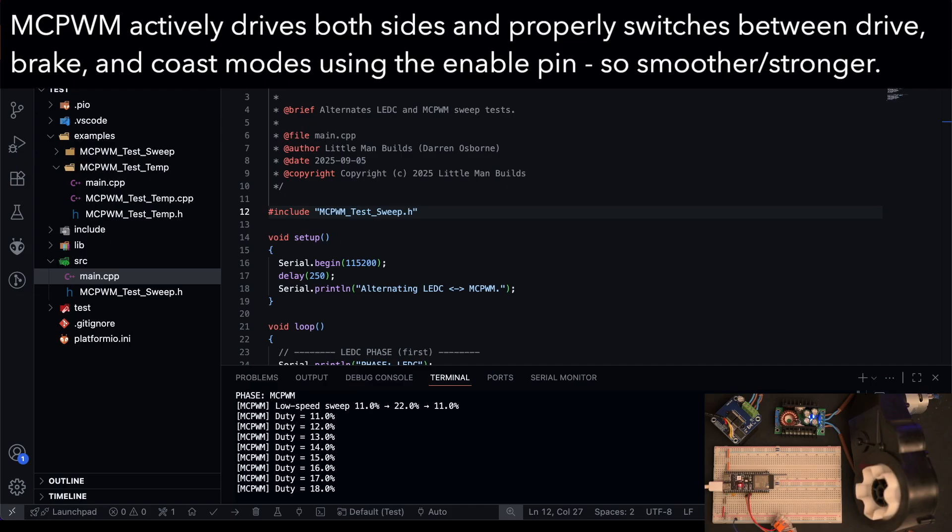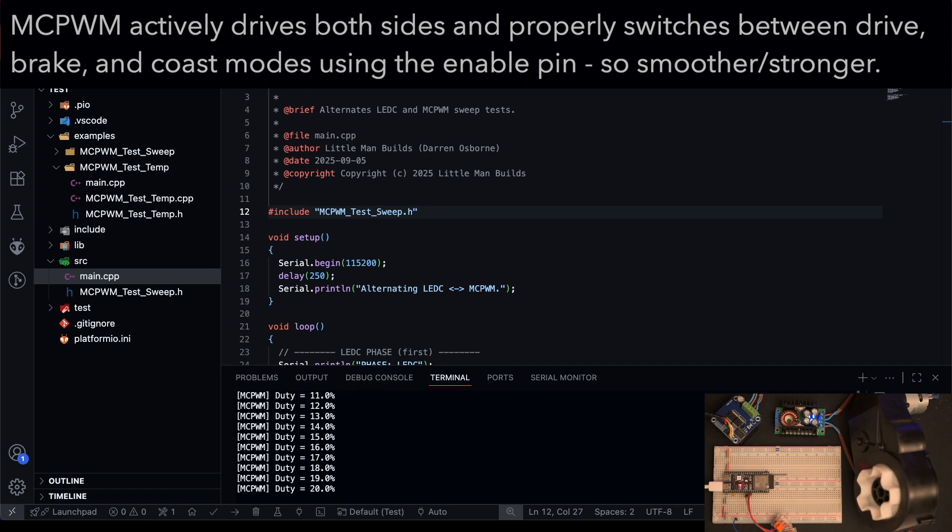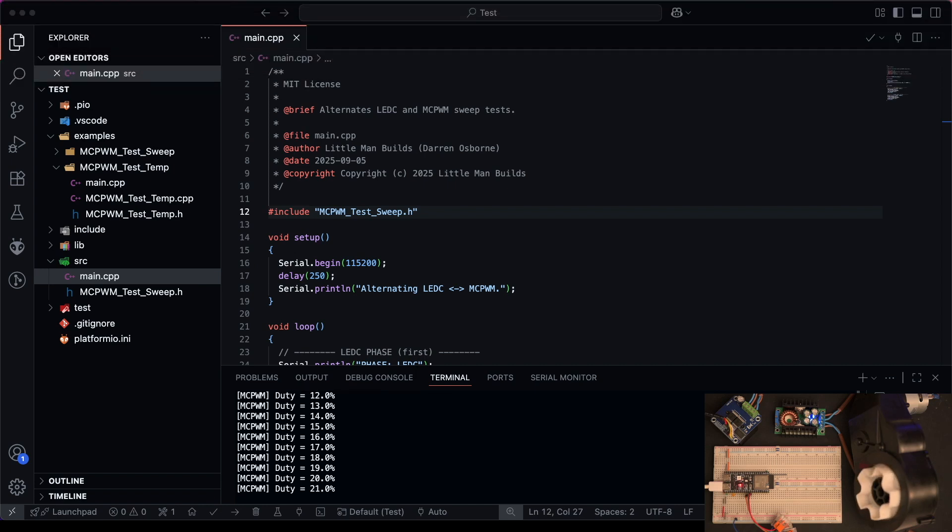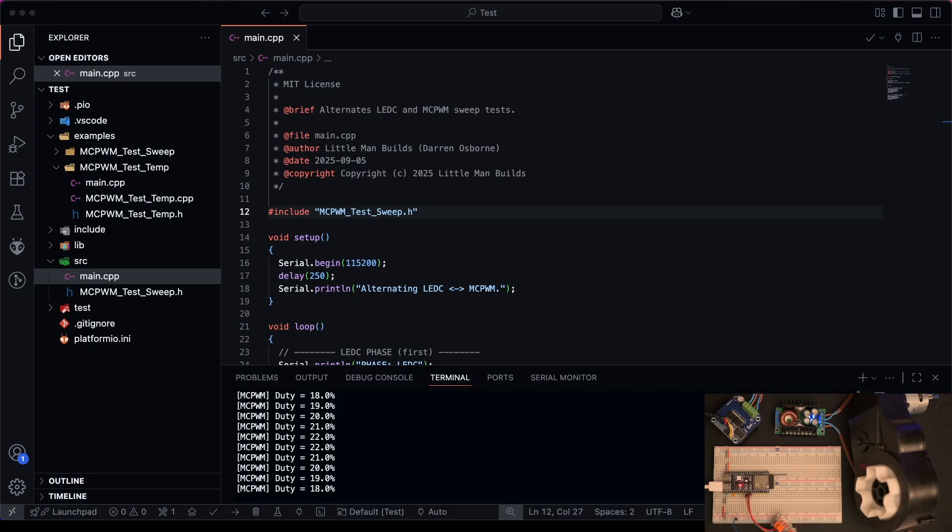And the reason for this is MCPWM is center aligned, it's complementary with cleaner timing so it delivers more usable torque per percent and keeps turning further down the sweep. It's going to continue all the way down to 11% and keep turning even at this low PWM value.